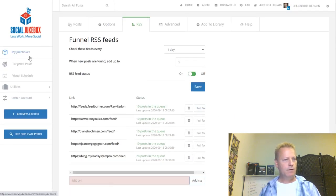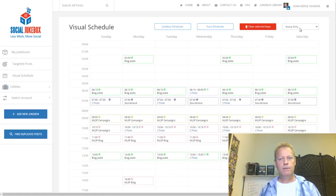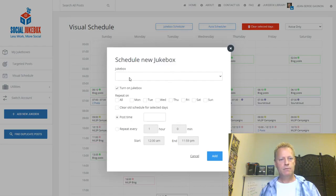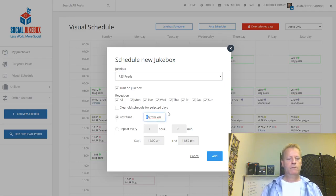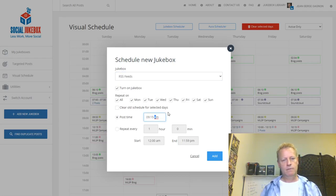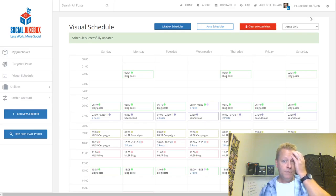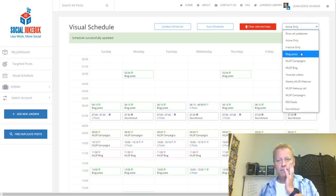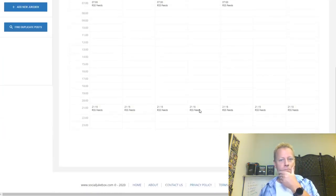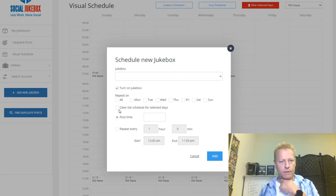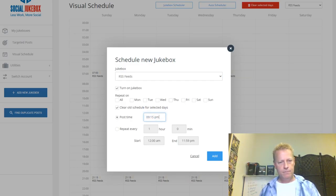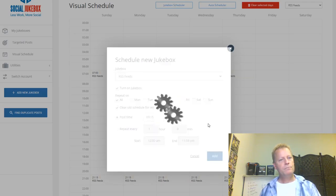I'll schedule the LinkedIn RSS Feeds jukebox using the Jukebox Scheduler — set to repeat every day at 9:15 PM. After setting that, I can see it shows up in the visual schedule at 9:15 PM. Now the RSS feed content will automatically be posted on LinkedIn once per day at that time.